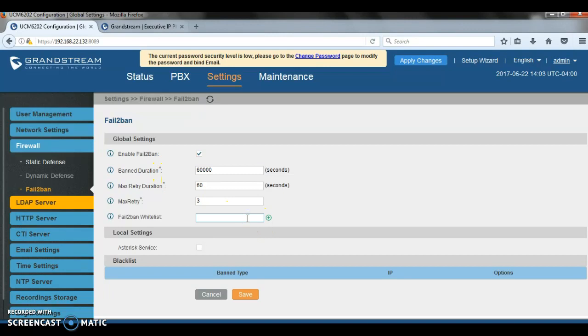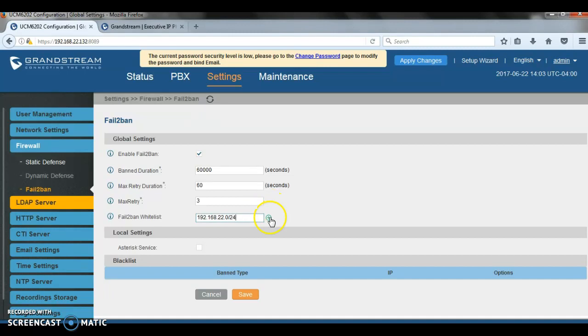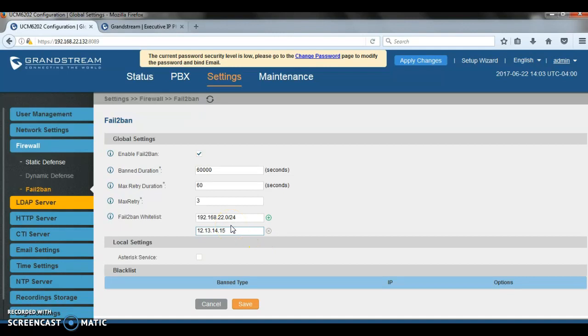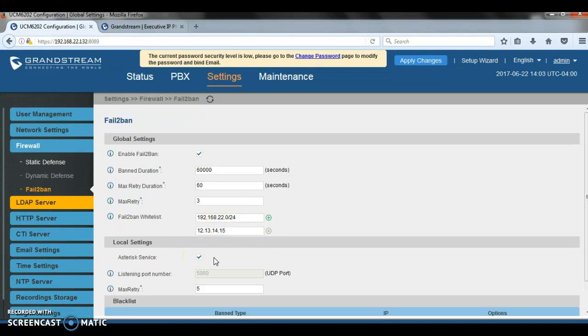If you have your network and you don't want to block IP addresses from your network, you can actually include it in the whitelist. If you have specific public IP addresses that you still want to try connecting to the UCM or registering to the UCM, you can include this also in the whitelist.